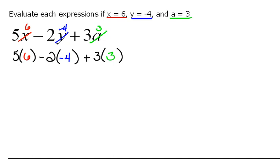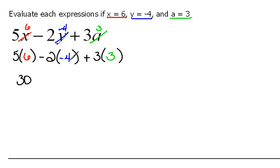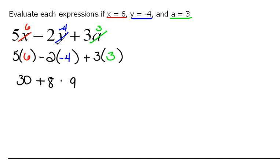According to our order of operations, we have to do the multiplication before anything else. So 5 times 6 would be 30 — those are the same sign, so the answer is positive. Now here, we can look at it as negative 2 times negative 4. I prefer to do it that way — the sign goes with the number. So negative 2 times negative 4: 2 times 4 would be 8, and because the signs are the same, that would be a positive 8. And then positive 3 times positive 3 would be 9 — the signs are the same, so the answer is positive.